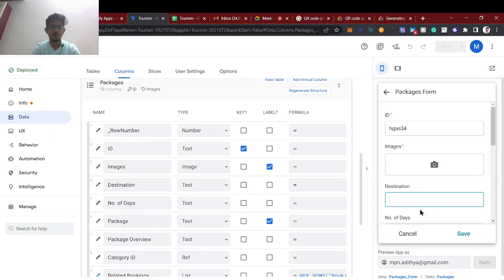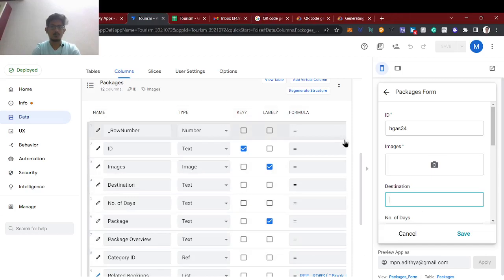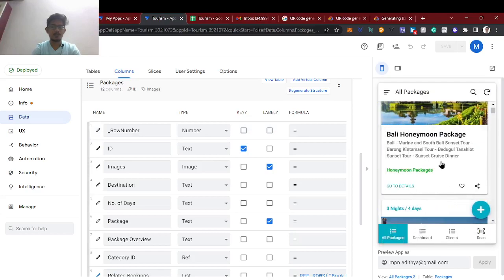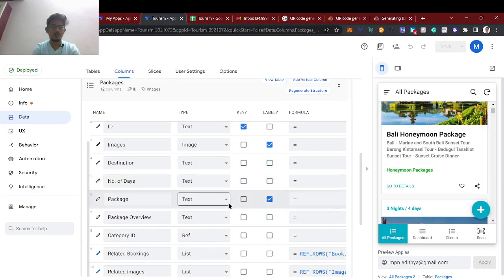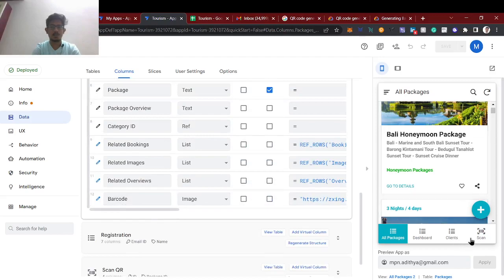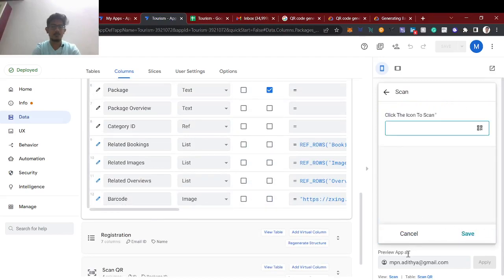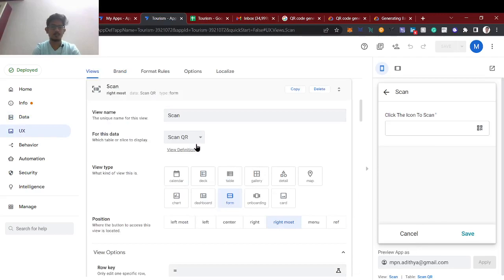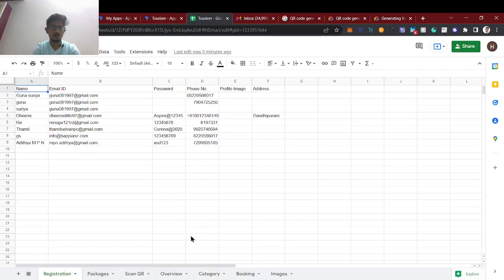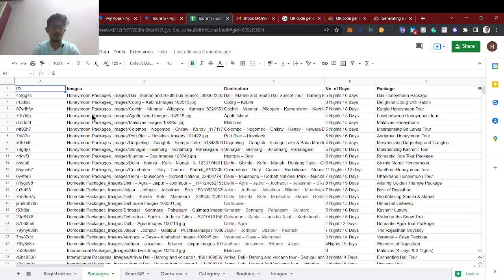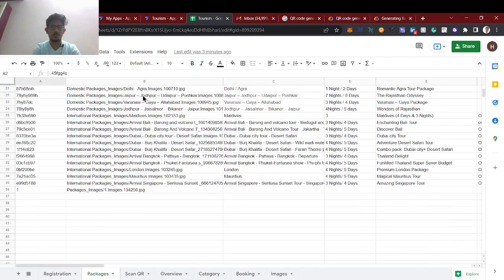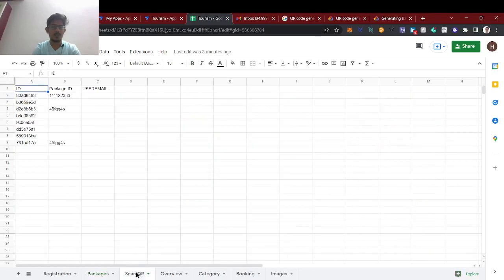Once you've created the package, the QR code also gets generated automatically. This is the form view. For scanning, the 'scan QR' table holds the scanned data. I'll show this — we have the packages with their respective IDs, and the scan QR table is a temporary table just for scanning the QR.